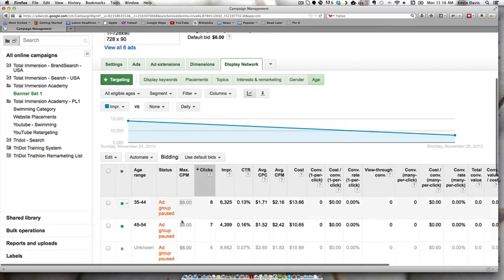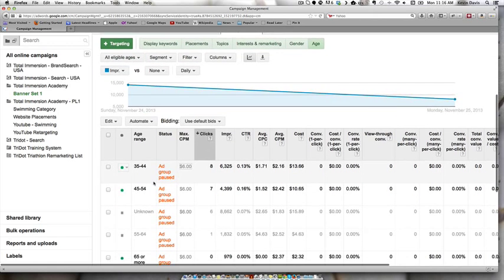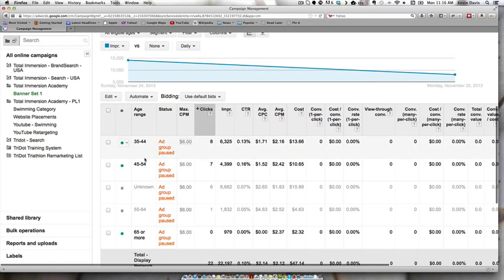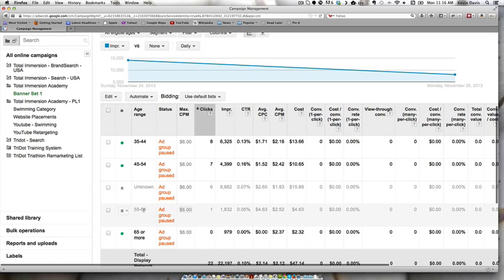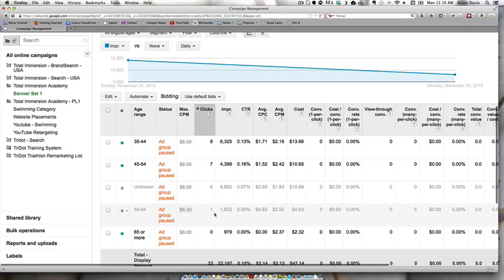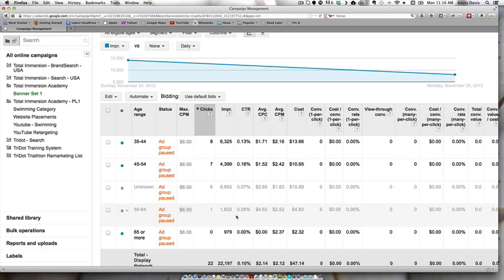I just paused these this morning, but we could actually see it'll break down the ages automatically for you. Then if you have certain age groups that are not performing as well, then you can pause them.